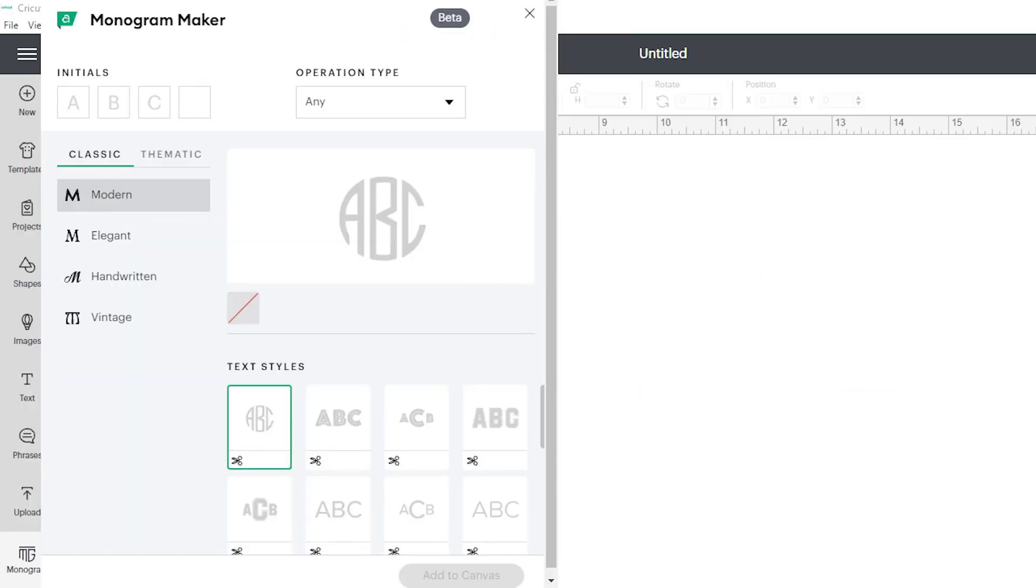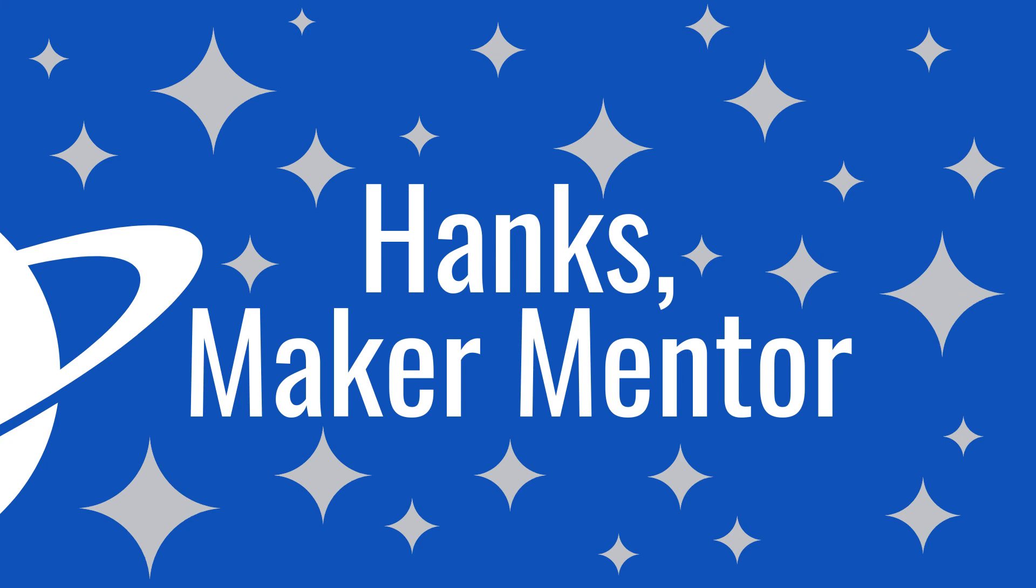What do you think about the monogram maker? Let me know in the comments. If you're ready to see the improvements that make up the other part of this update, check out this video right here. Thanks so much for watching Hank's Maker Mentor. Until next time, bye!